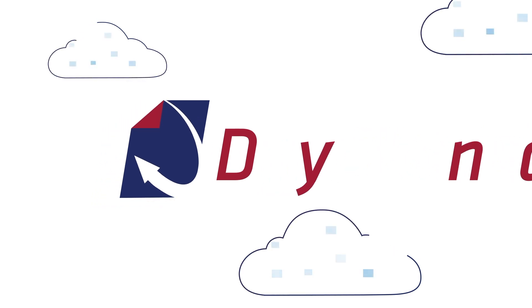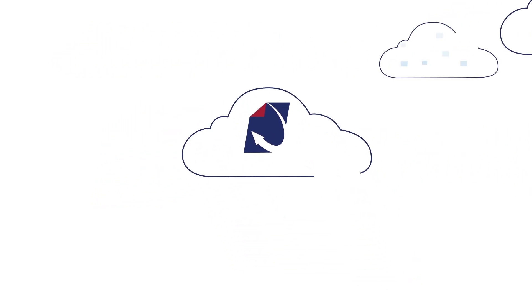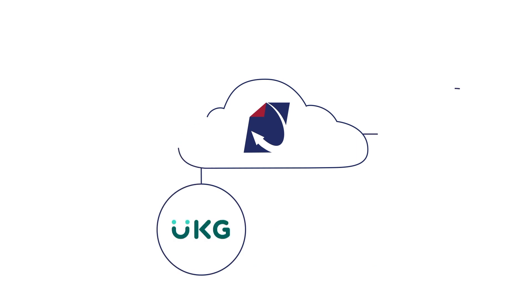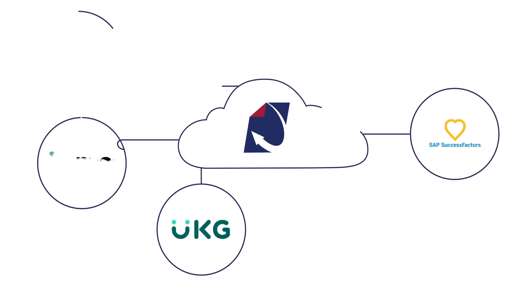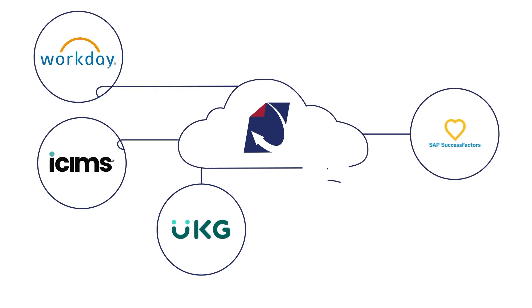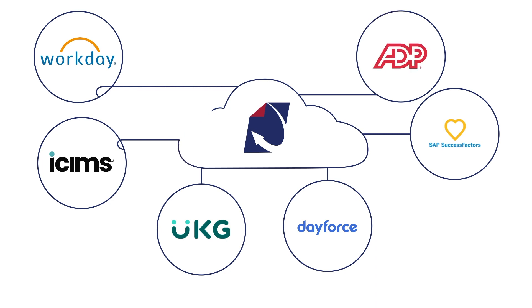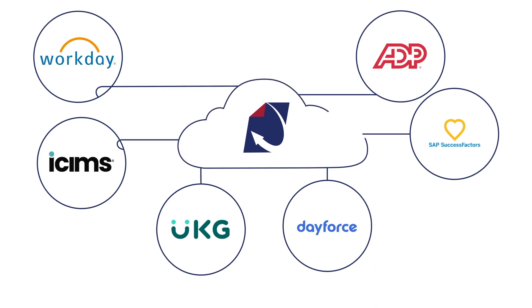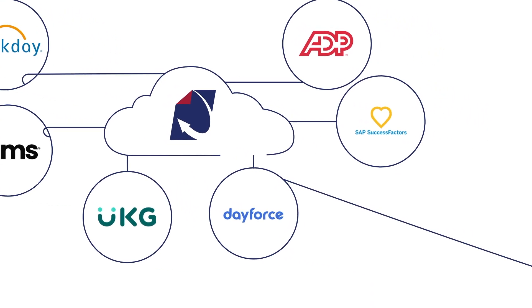Centralize employee files in Dynafile's secure cloud and maximize efficiency through scanning automation and seamless syncing with your HRIS and HCM.